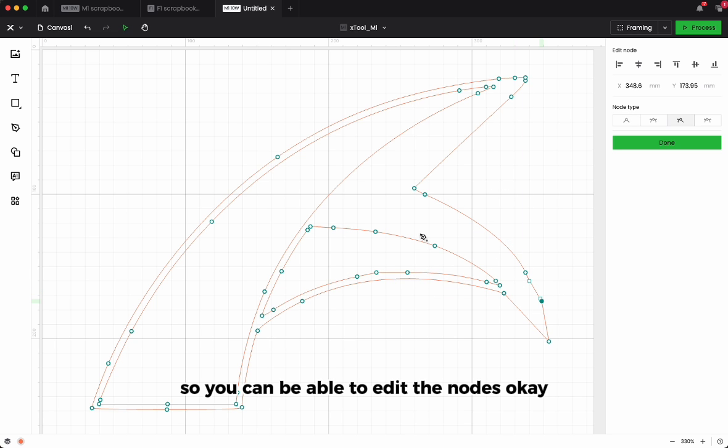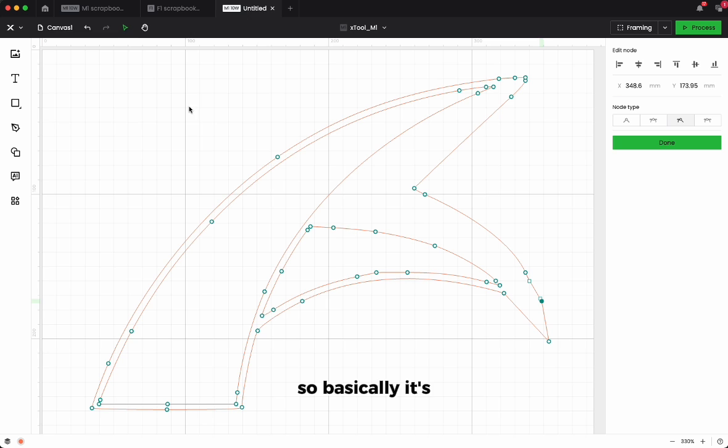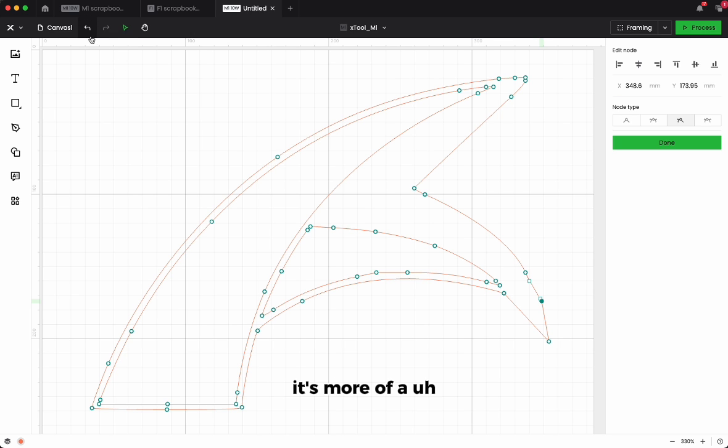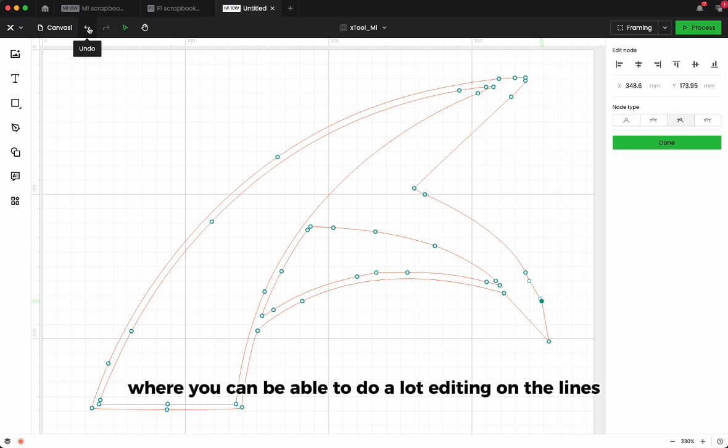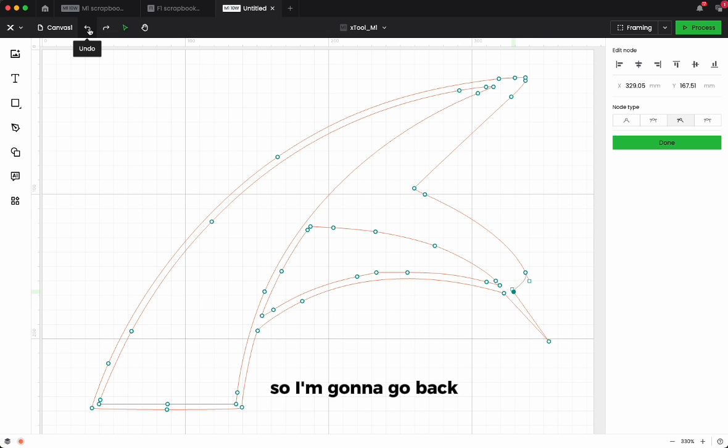You can edit the nodes. So basically it's, I would say, more of an illustration feature where you can do a lot of editing on the lines. So I'm going to go back.